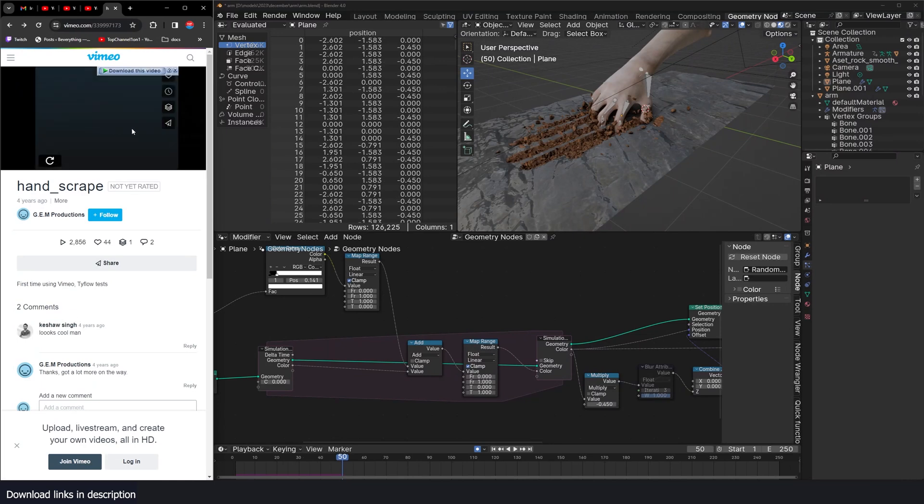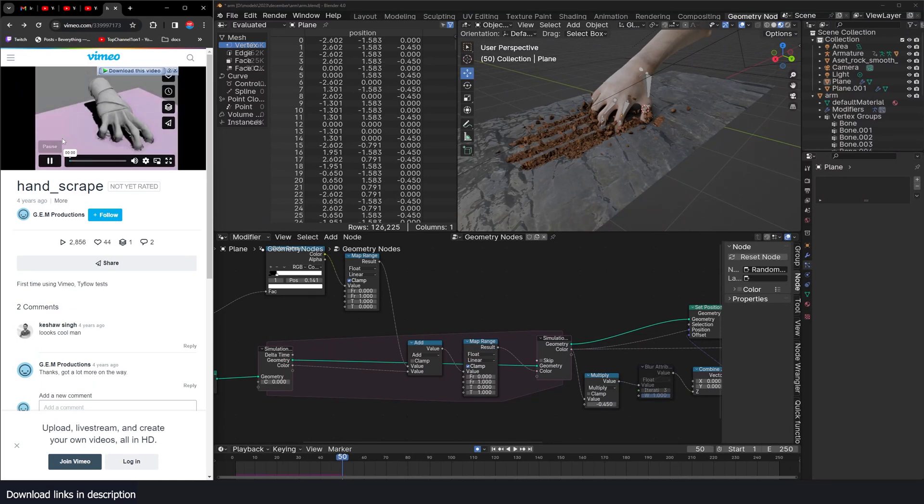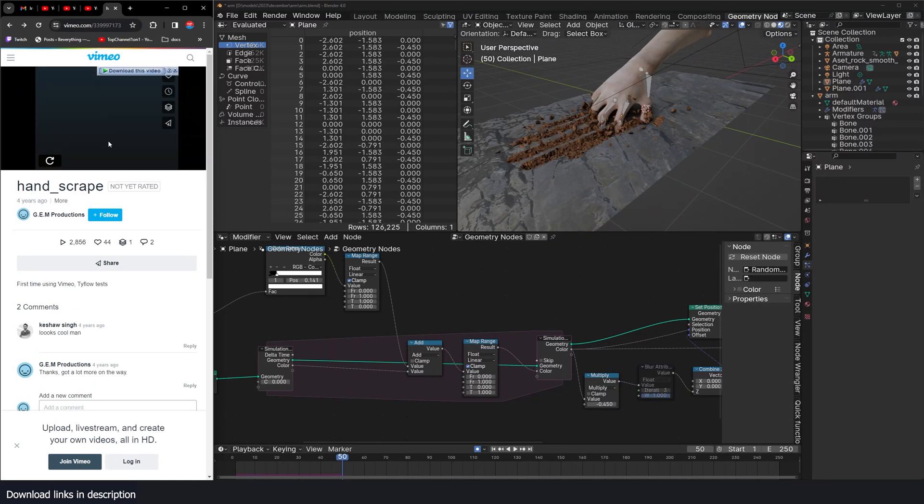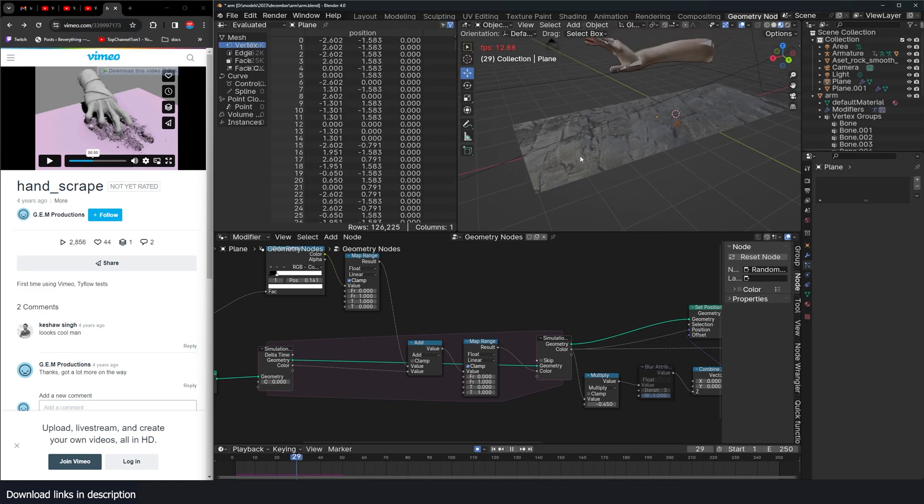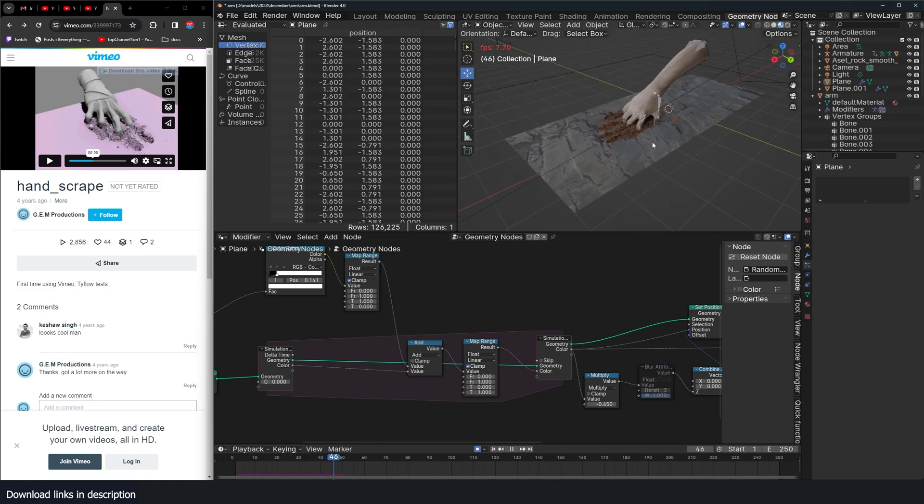Continuing our VFX series, let's make this hand scrape effect done in Houdini. It's fully procedural.